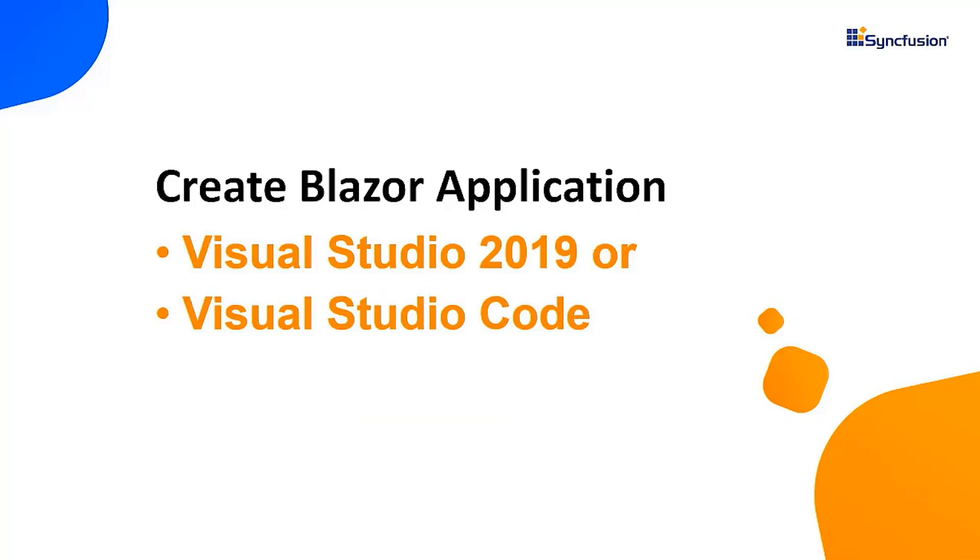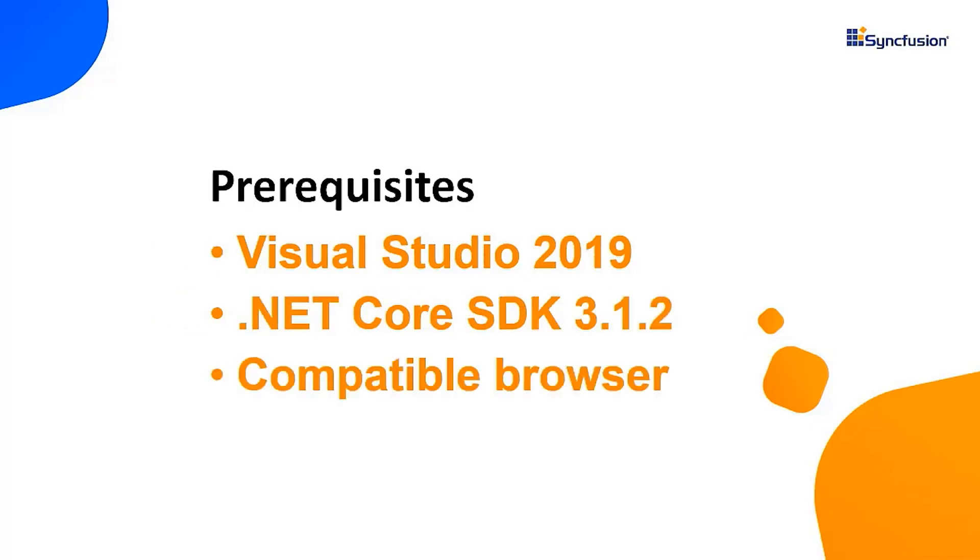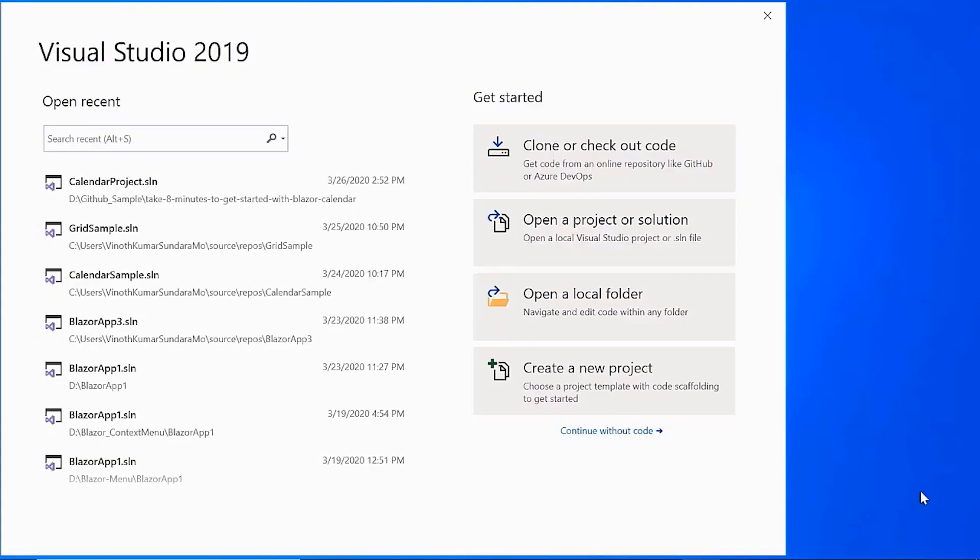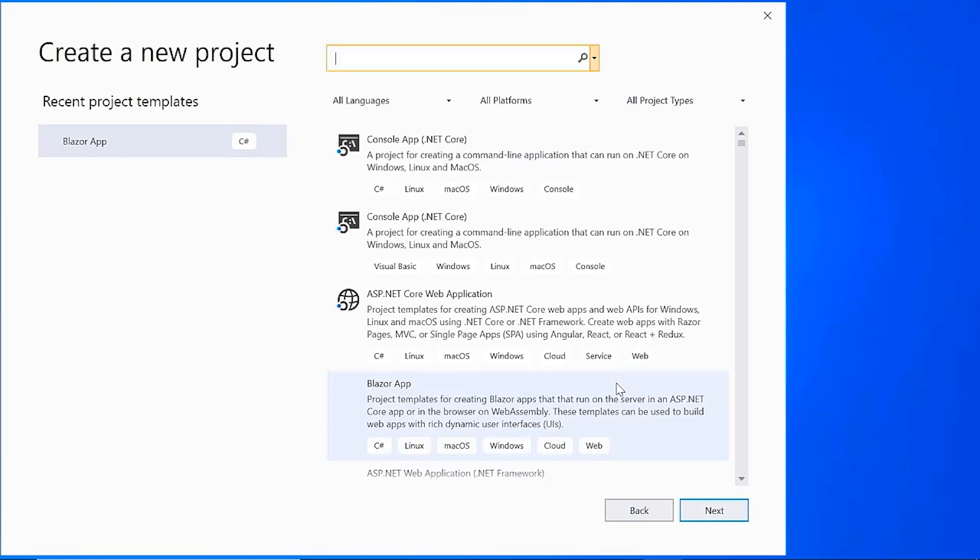You can create a Blazor application using either Visual Studio 2019 or Visual Studio Code. In this video, I'll show you how to create a server-side Blazor application using Visual Studio 2019. Make sure that you have installed it along with .NET Core SDK 3.1.2 or a later version. I open Visual Studio 2019 and choose create a new project from the dashboard. I select the Blazor app from the templates and click the next button.